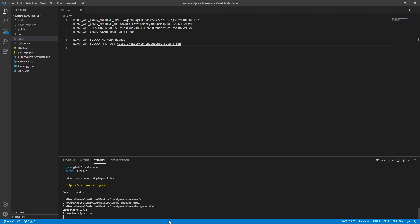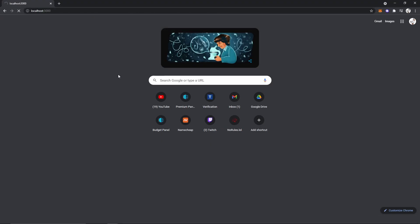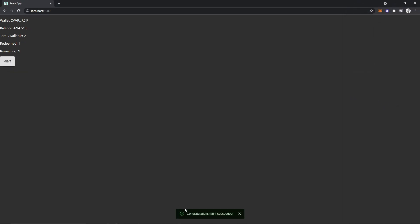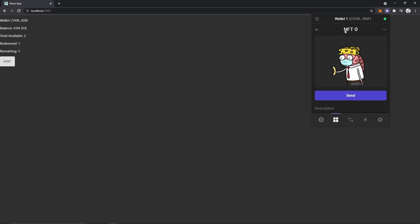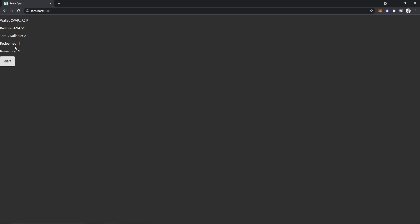Now all you have to do is start it up — type yarn start and wait for it to start up. Once you see the screen, copy the localhost link, open a new tab, and paste it in. This is our website. Connect your wallet, type in your password, and everything is working beautifully. There are two total available NFTs to be minted, zero have been redeemed, which means there's two remaining. Hit mint, approve the transaction, and — congratulations, mint succeeded! Now open your wallet, go into settings, change the network to DevNet, and you can see NFT zero with all the properties, description, and everything we set.